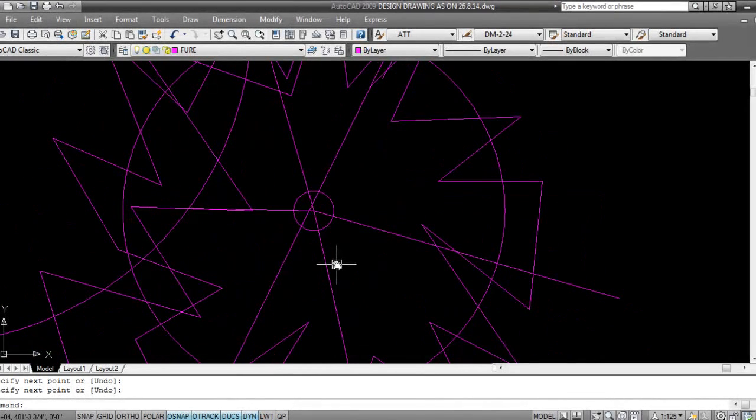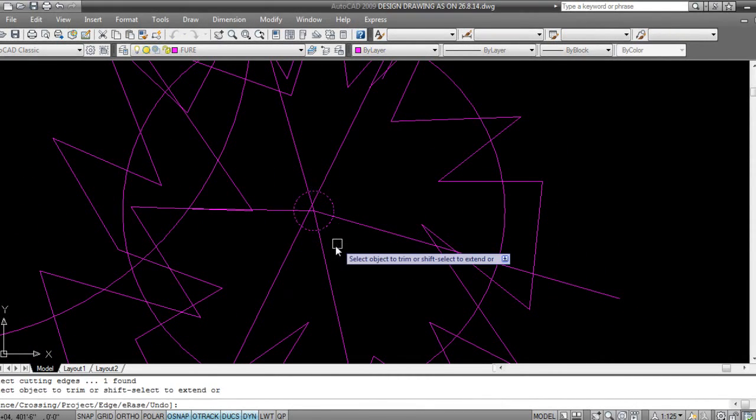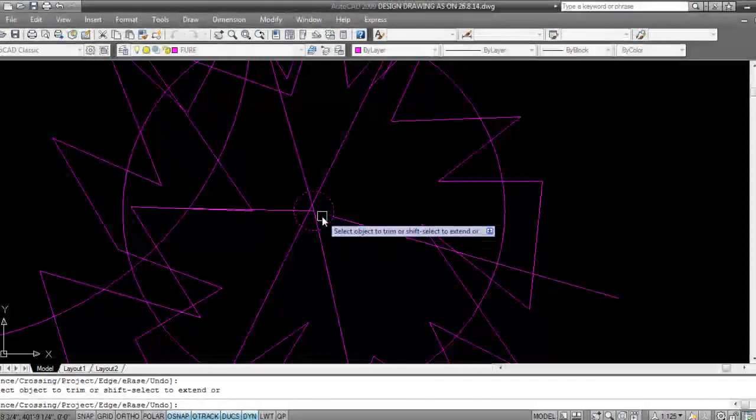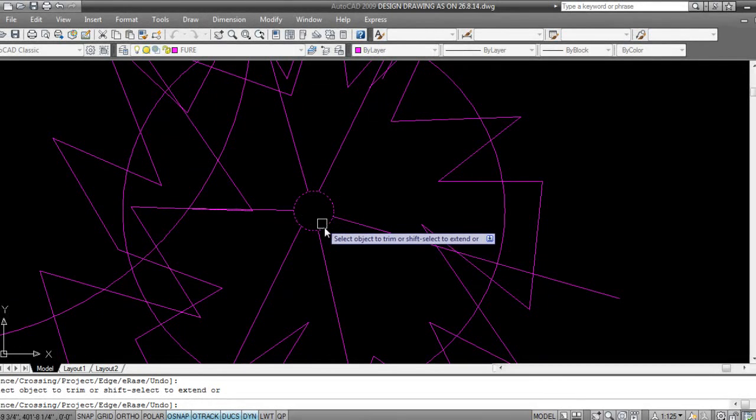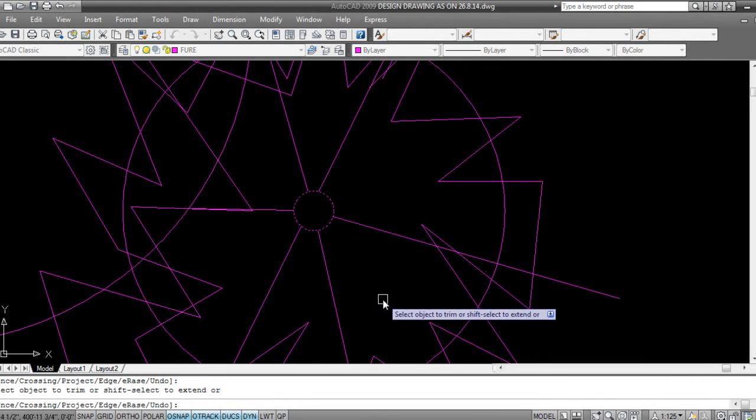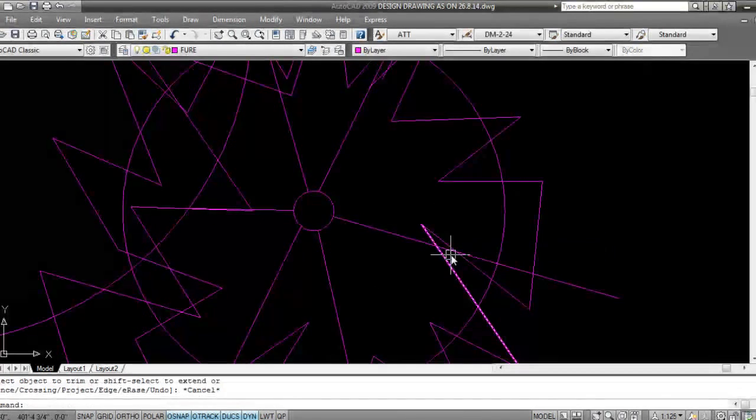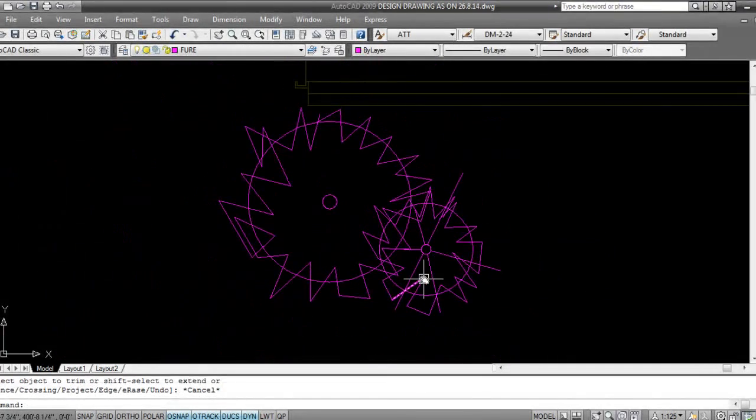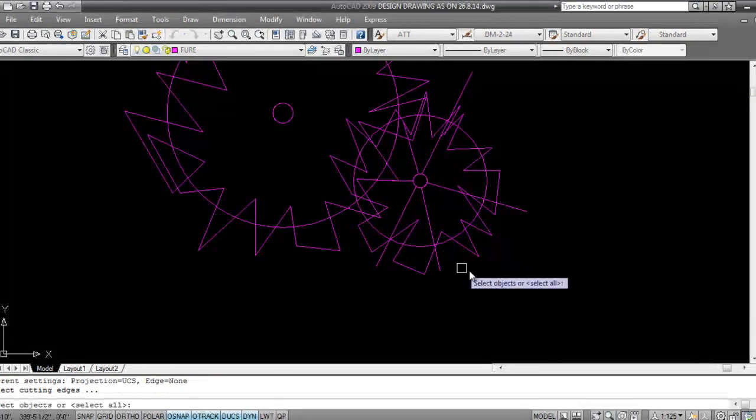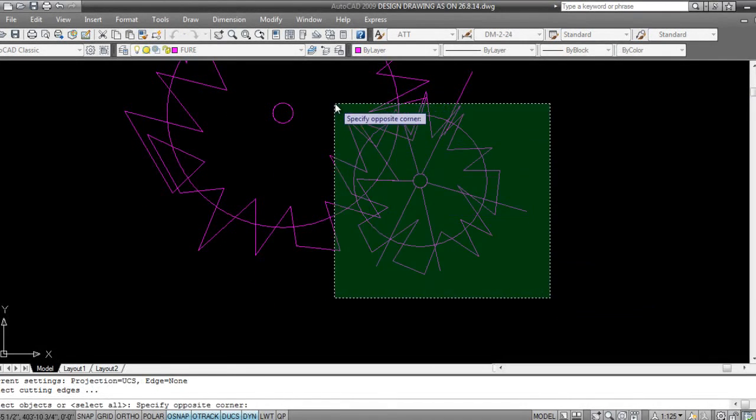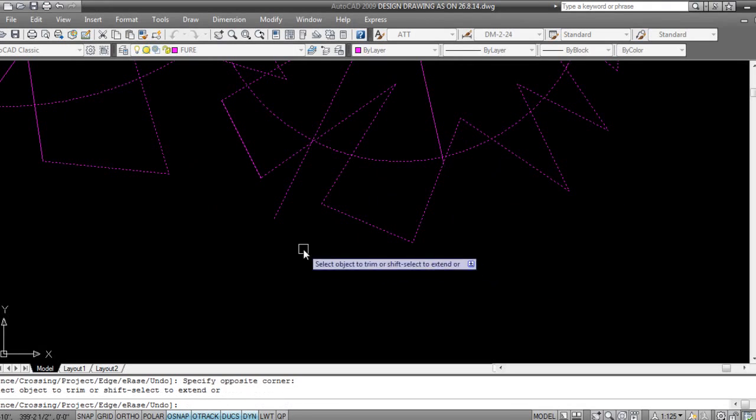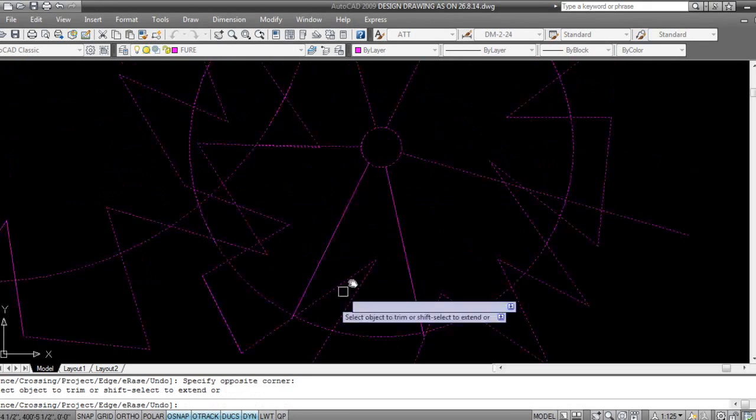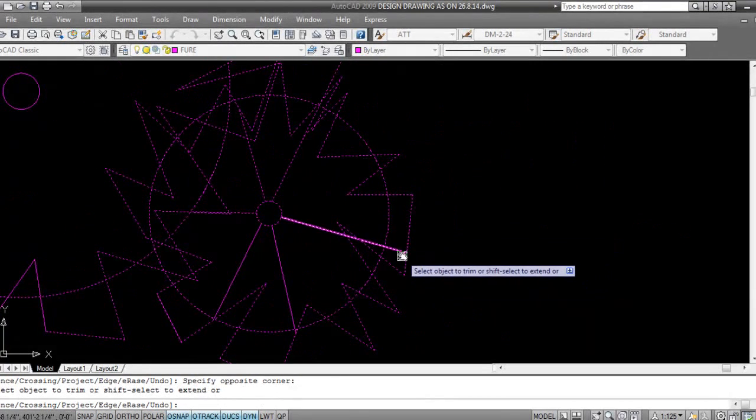Then you can select trim, I don't want this. Again I can say trim, TR for trim, select, I don't want these lines to overlap like this.